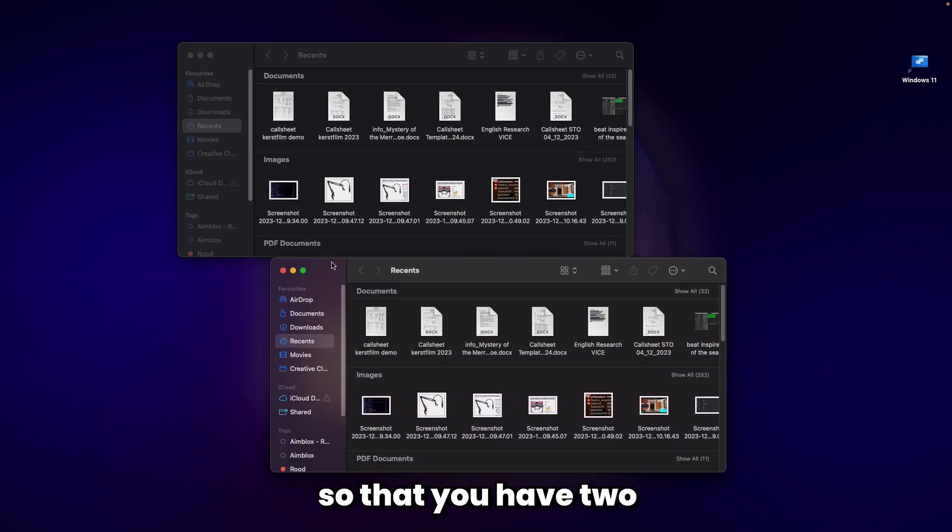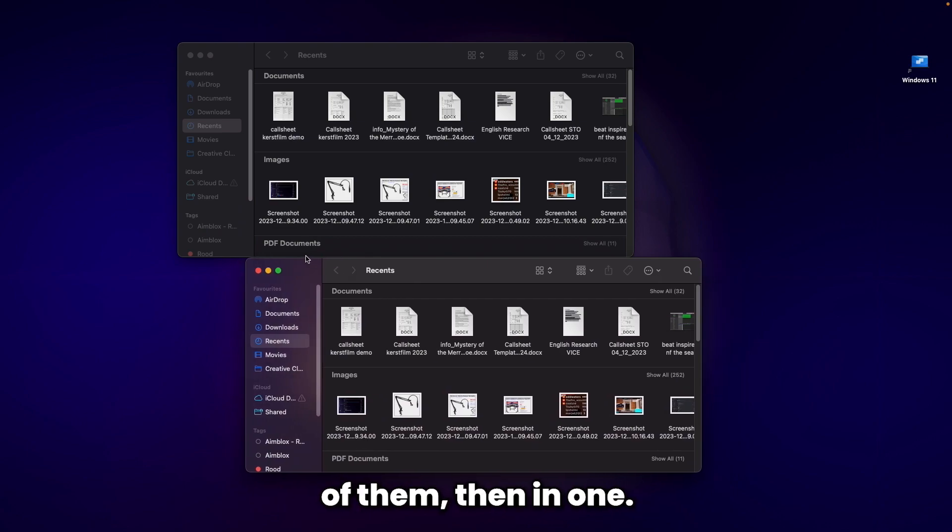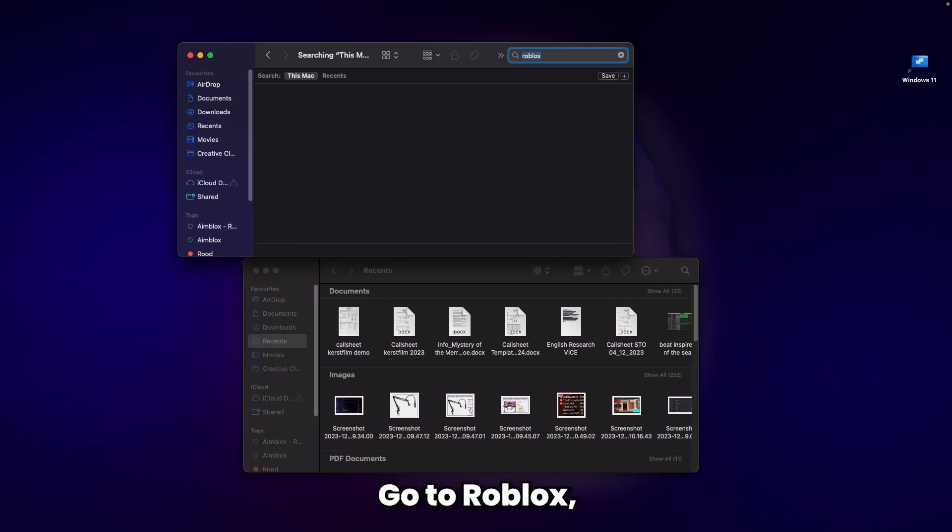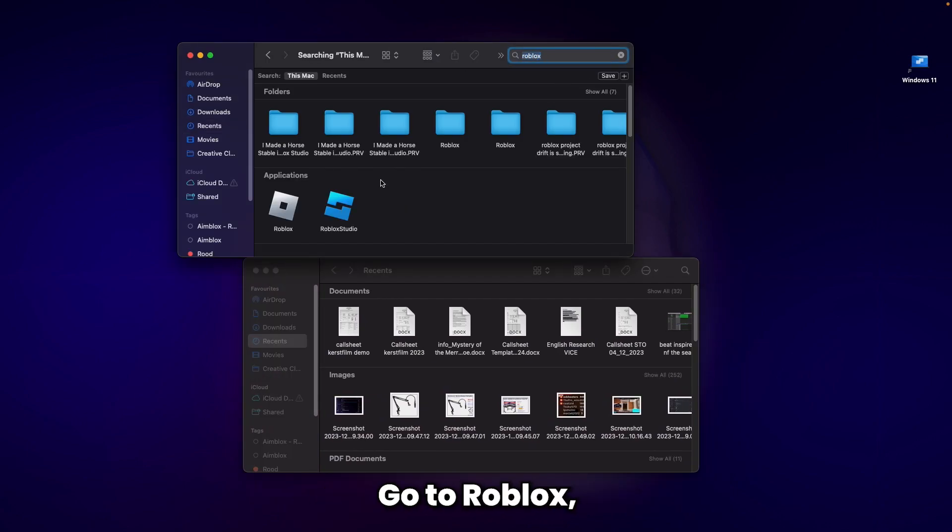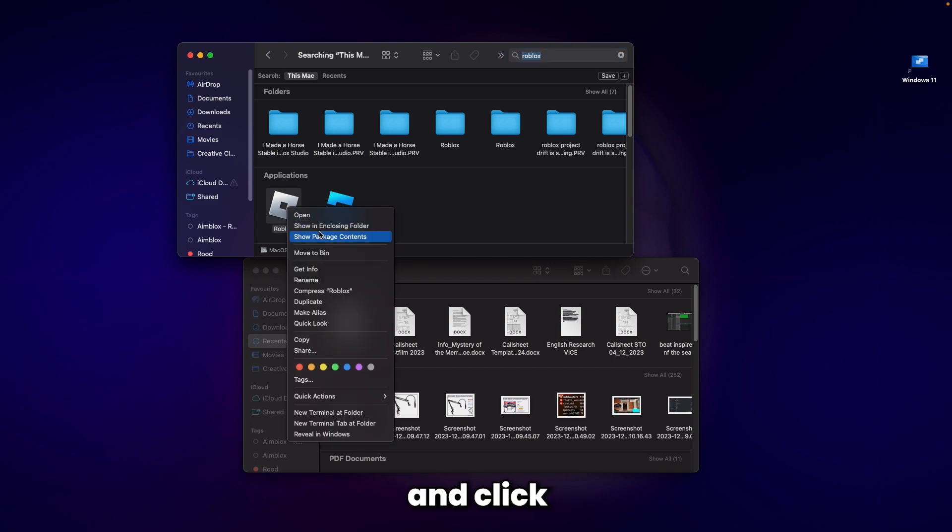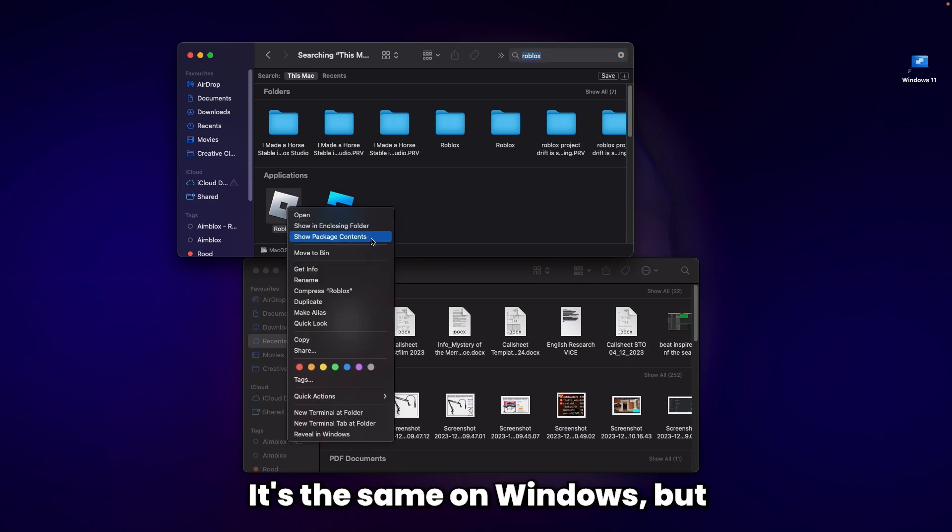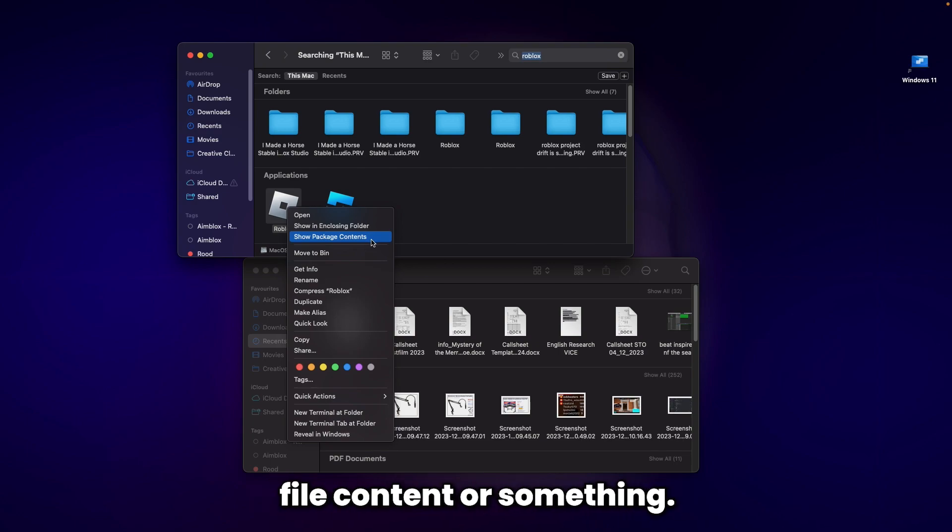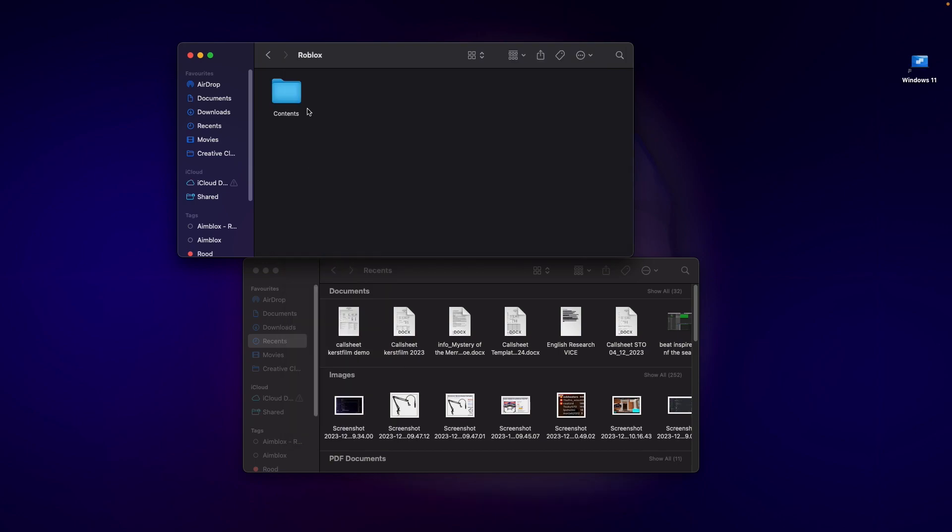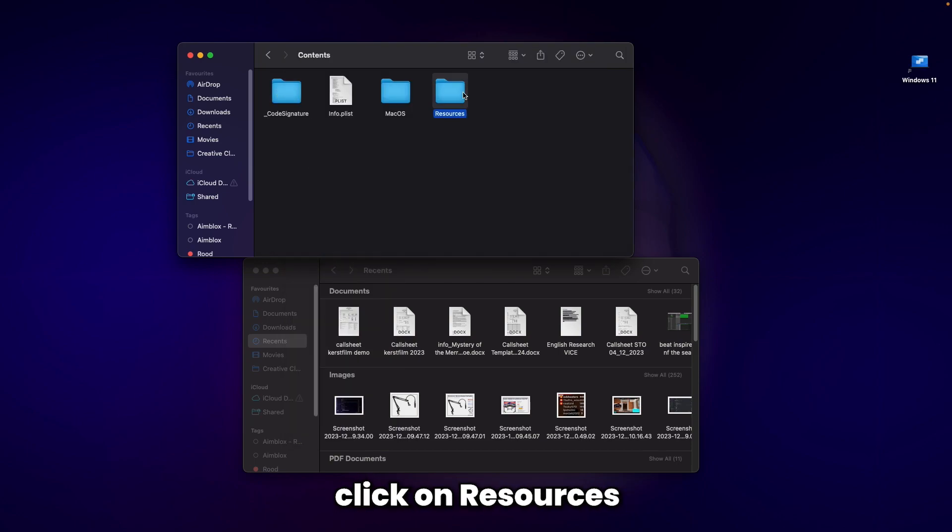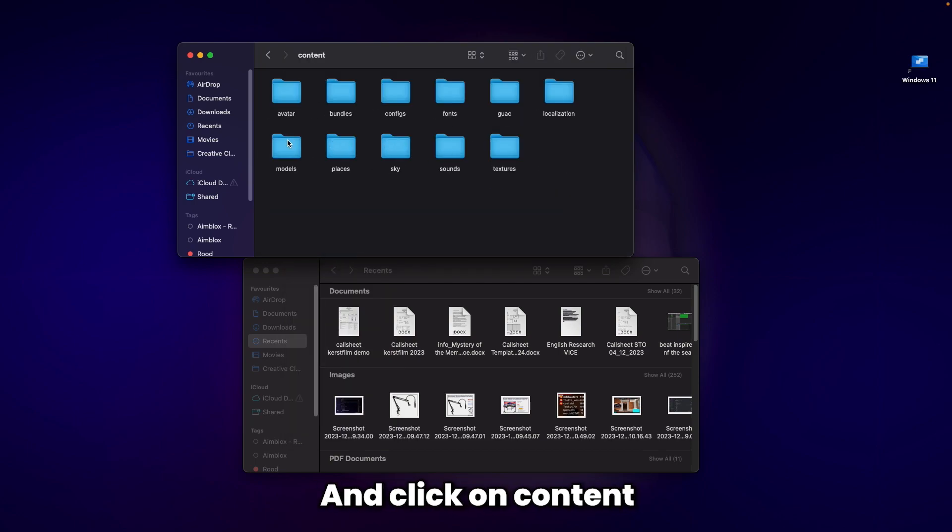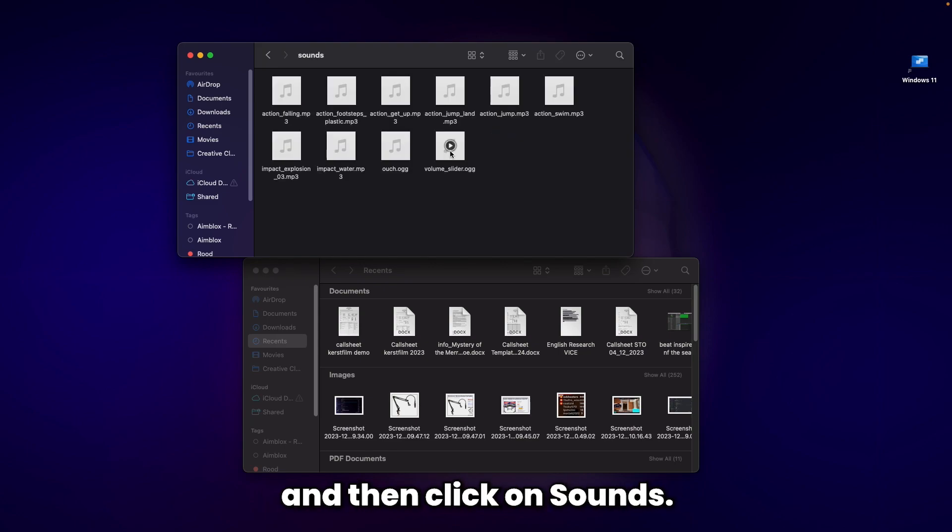In one, go to Roblox, right-click it, and click 'Show Package Contents'. It's the same on Windows but has a different name, like 'File Content' or something. Click Contents, then Resources, then Content, then Sounds. Now you're in the Roblox sounds folder.